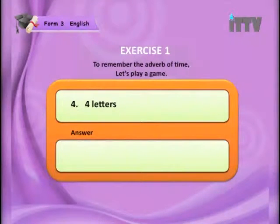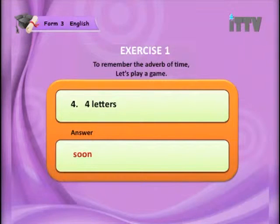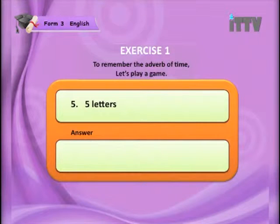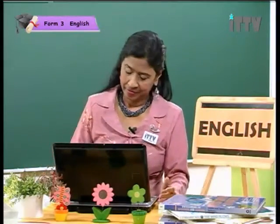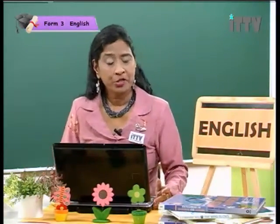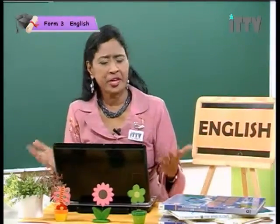Next — four letters. That's very easy. The answer is 'soon.' Next — five letters. When did this happen? It happened today — it tells you the time. Students, you are now finished with the game and we are going to move on to something a bit more serious.